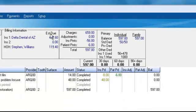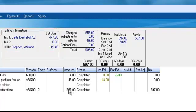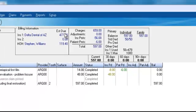What does that do? It changes what the patient owes and what the insurance owes. Now the patient doesn't have to pay a $50 deductible and then 20% of the root canal. The $50 deductible gets moved from being the patient's responsibility up to the insurance portion.